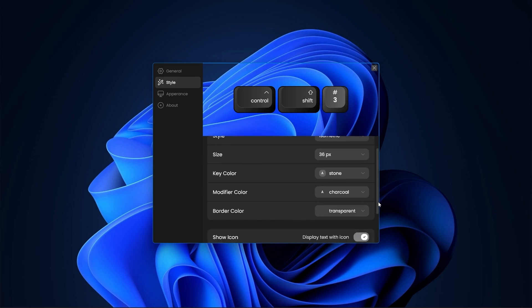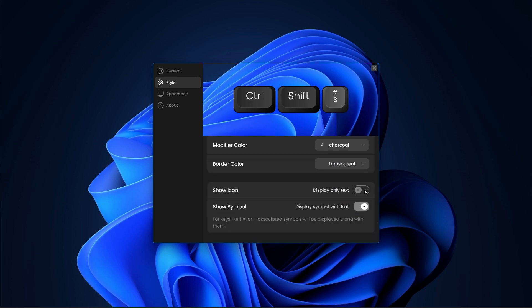You can also display icons and symbols on the keys to add some visual elements but if you don't like that, just turn them off.